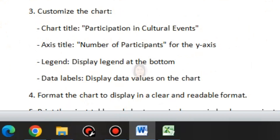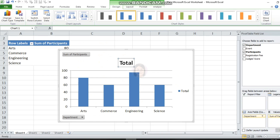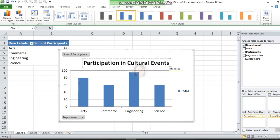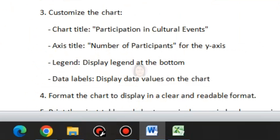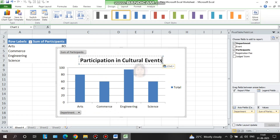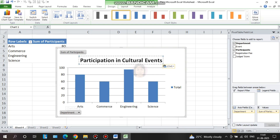The third question is to customize the chart. Set the chart title to 'Participation in Cultural Events'. Click on the chart title, clear it with backspace, and type the new title. The next step is to add an axis title: 'Number of Participants' for the y-axis. This is the title for the y-axis.